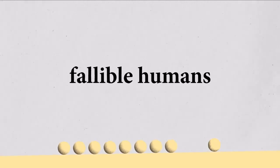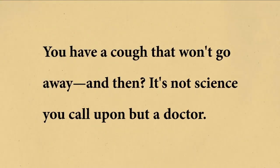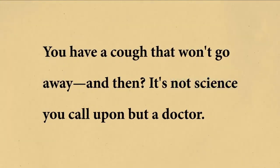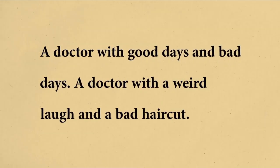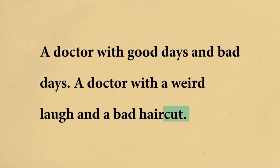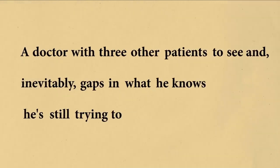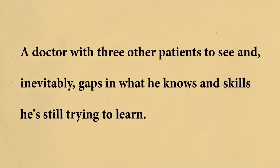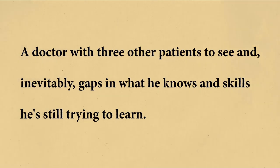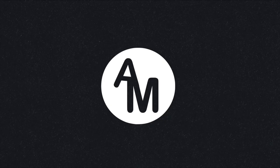I like this quote from Atul Gawande, where he writes, you have a cough that won't go away. And then, it's not science you call upon, but a doctor. A doctor with good days and bad days. A doctor with a weird laugh and a bad haircut. A doctor with three other patients to see. And inevitably, gaps in what he knows. And skills he's still trying to learn.